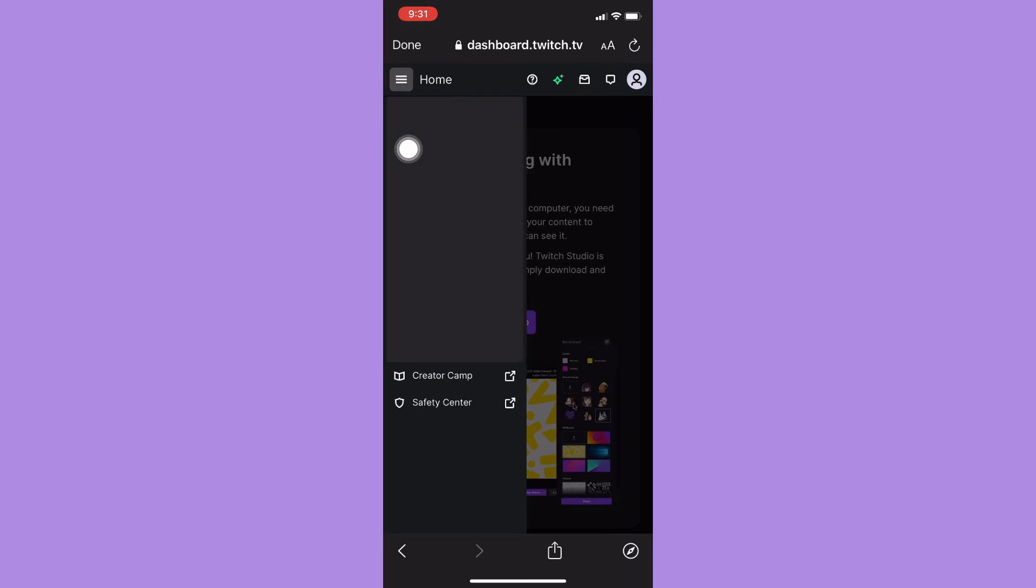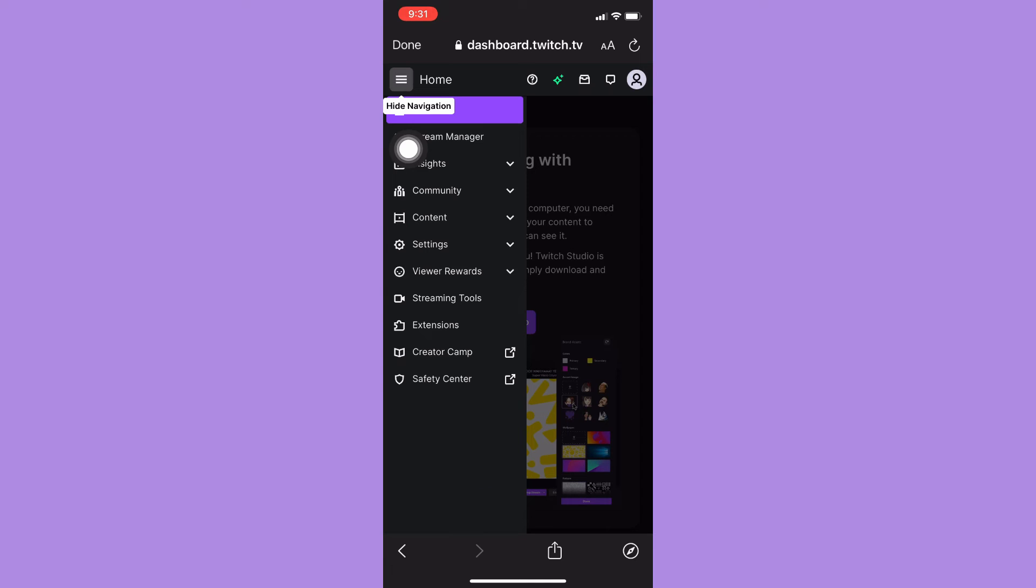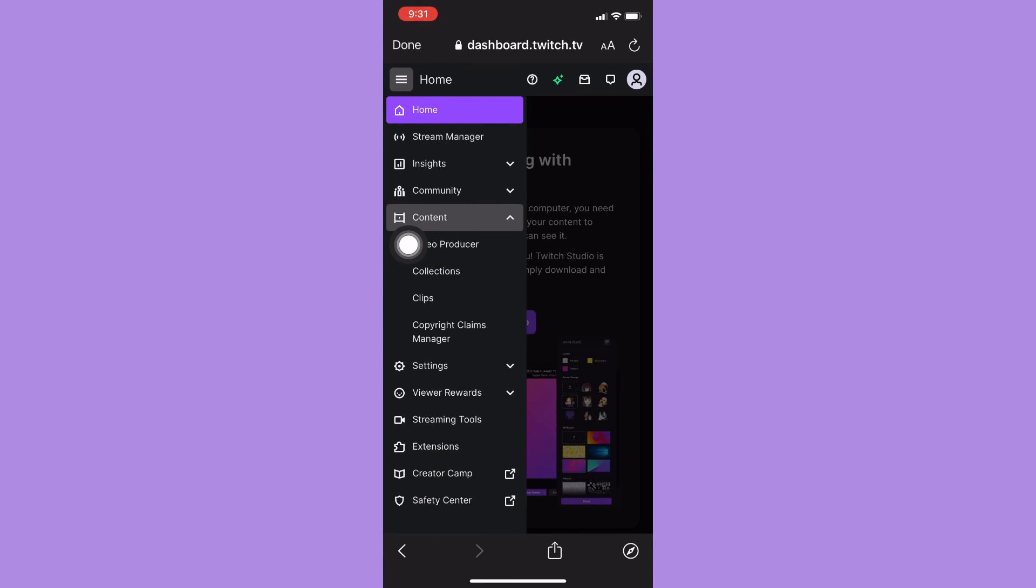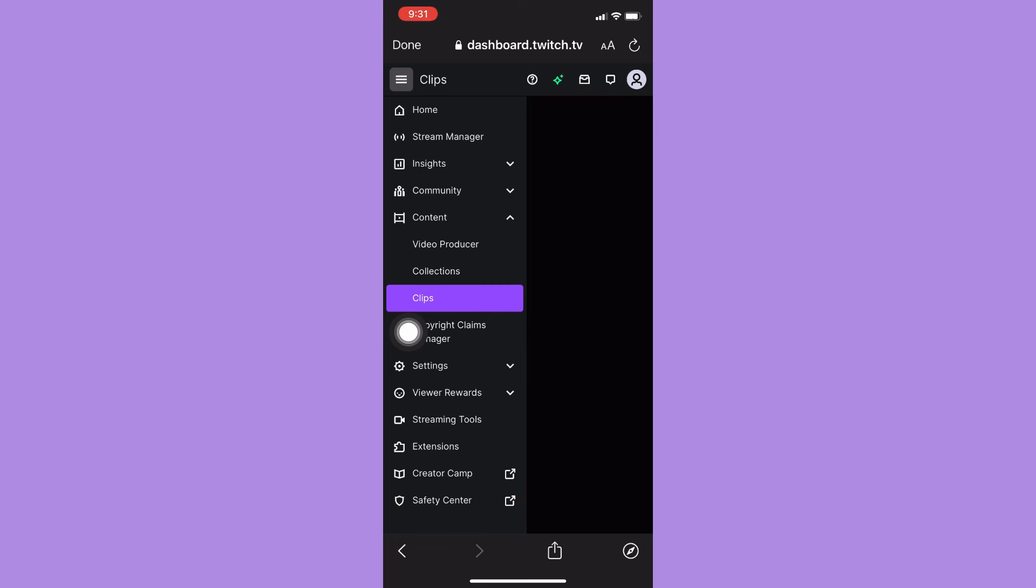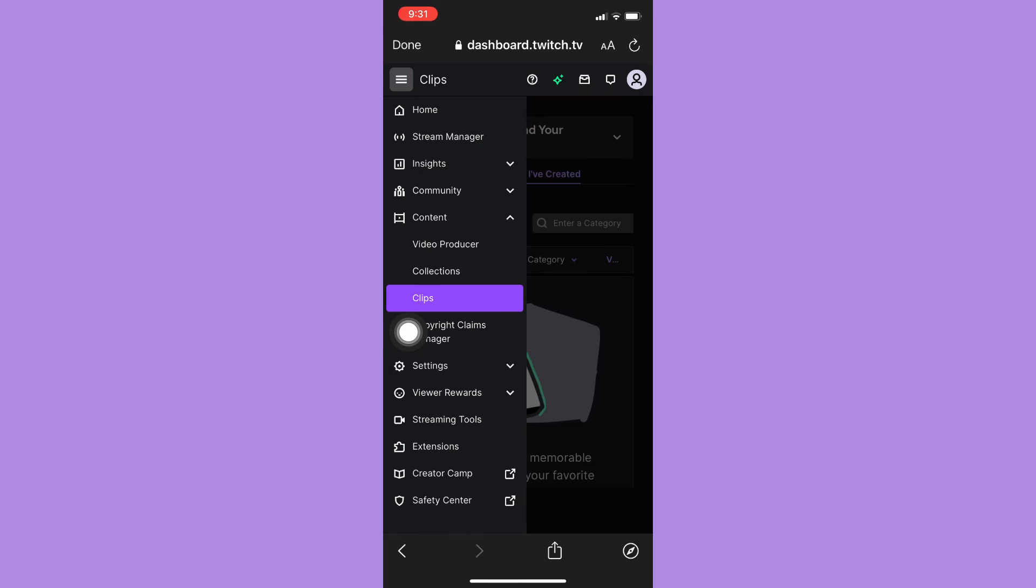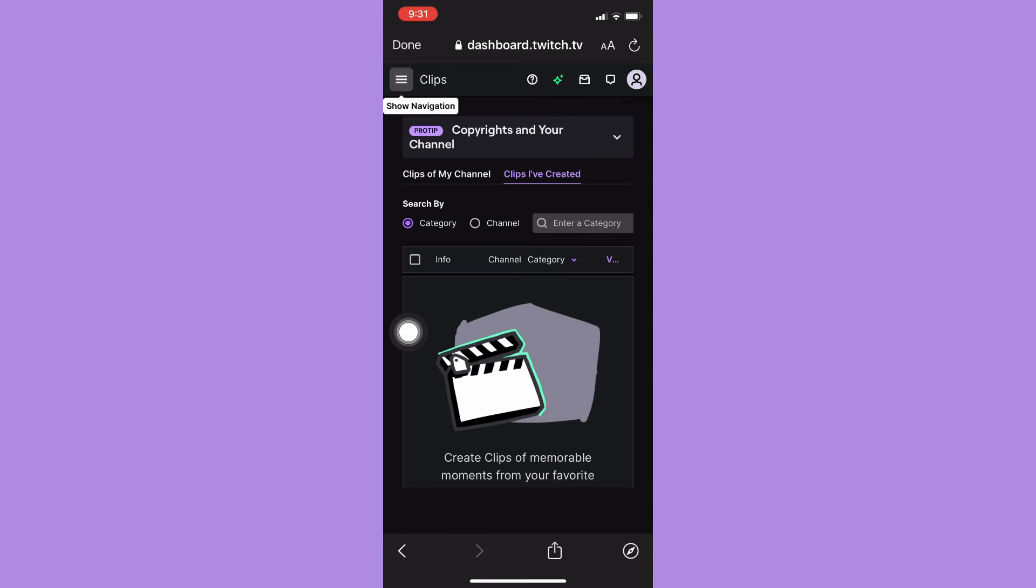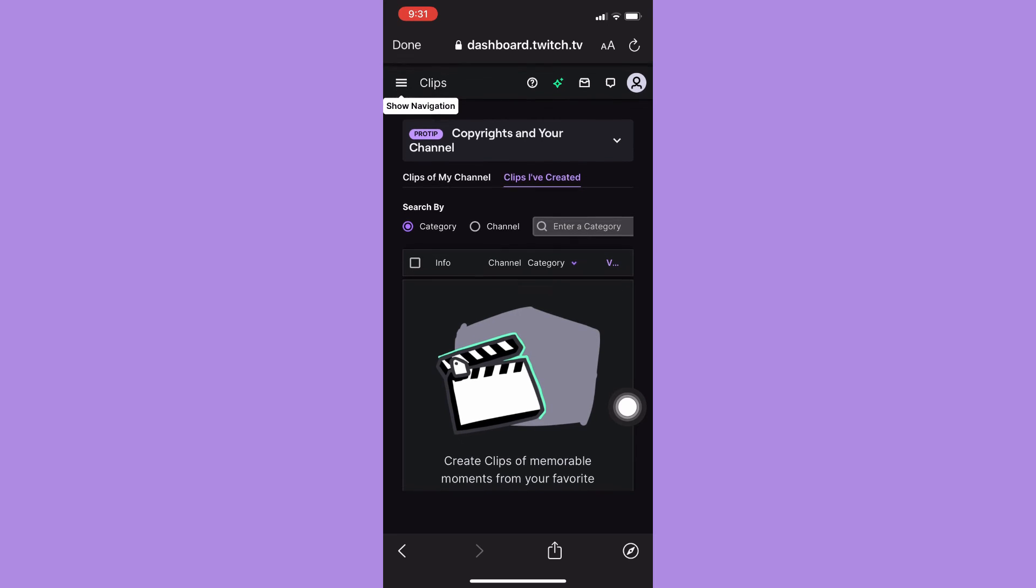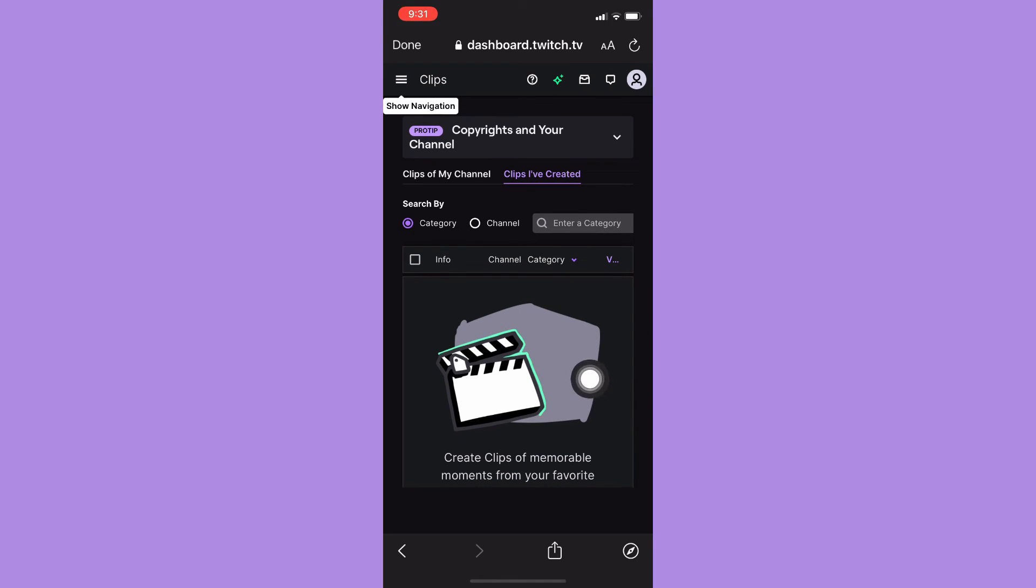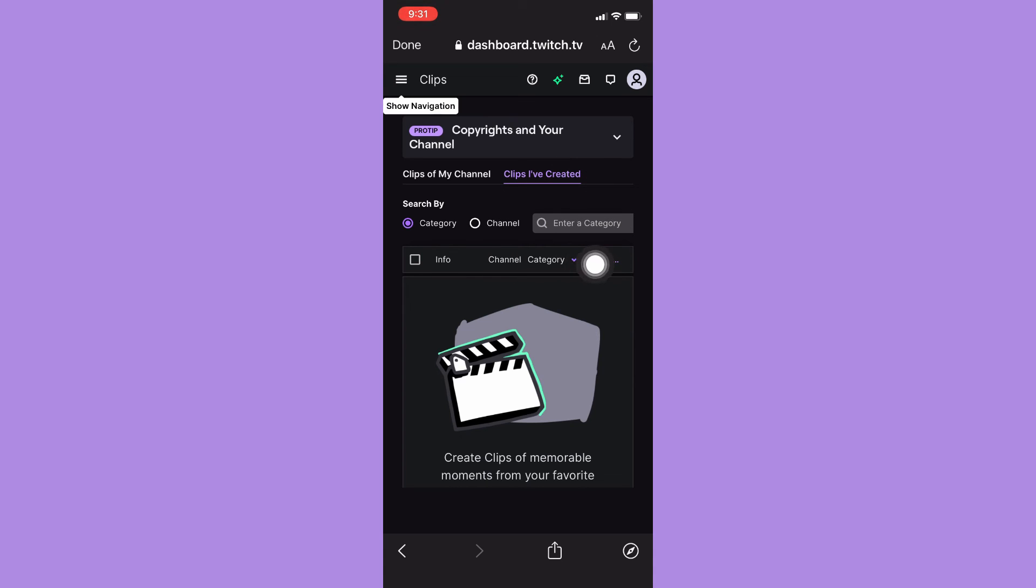Once it is done loading, click on the three lines found on the upper left corner, then Content, and then Clips. Right here you may see your clips. You may click on the checkbox, check it, and then you may see the delete button right here. And that's it, that's how you can delete clips on the Twitch app.